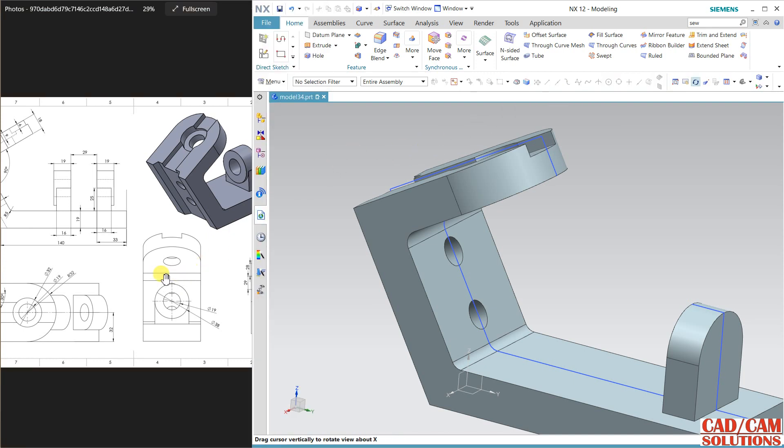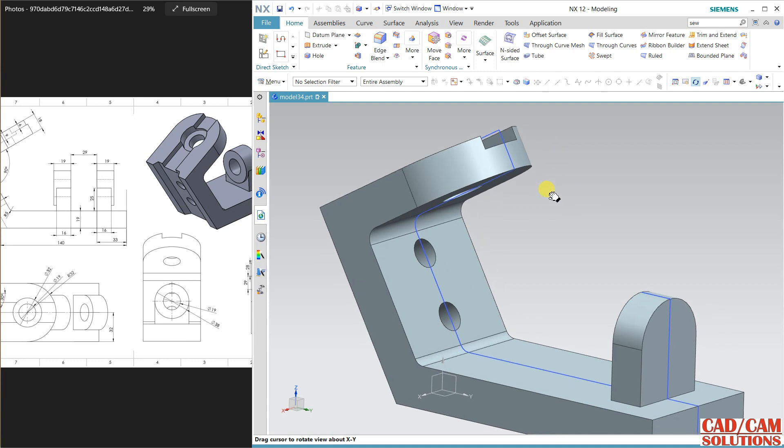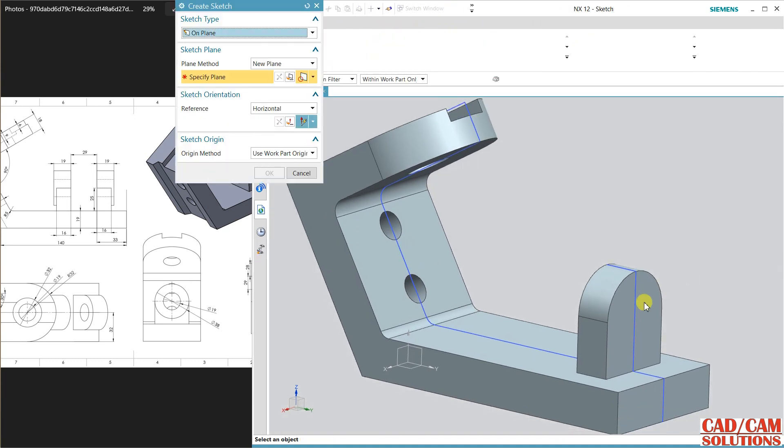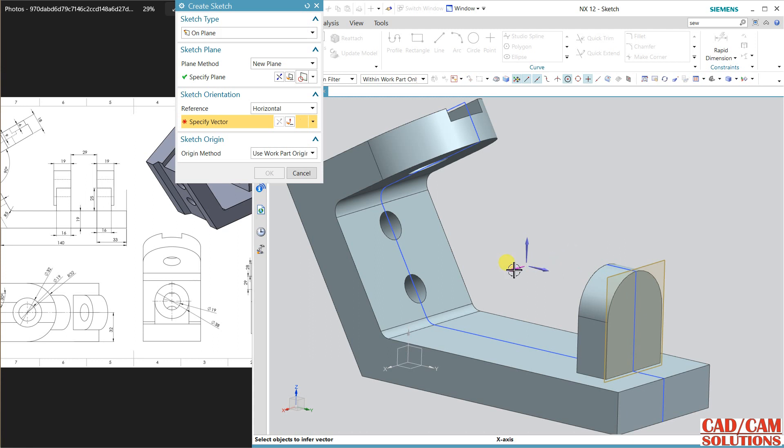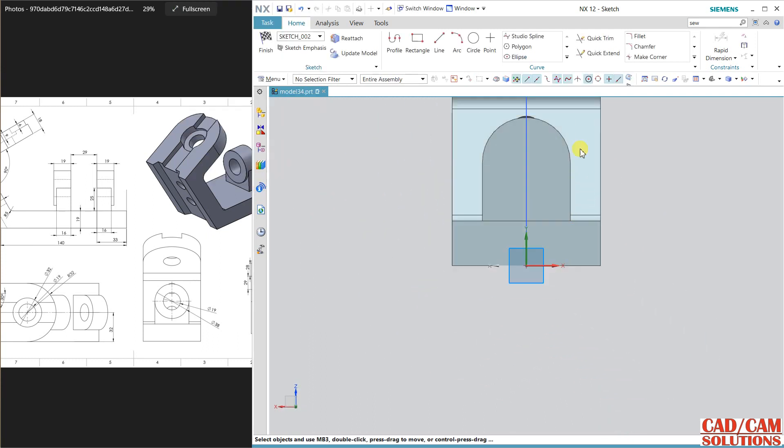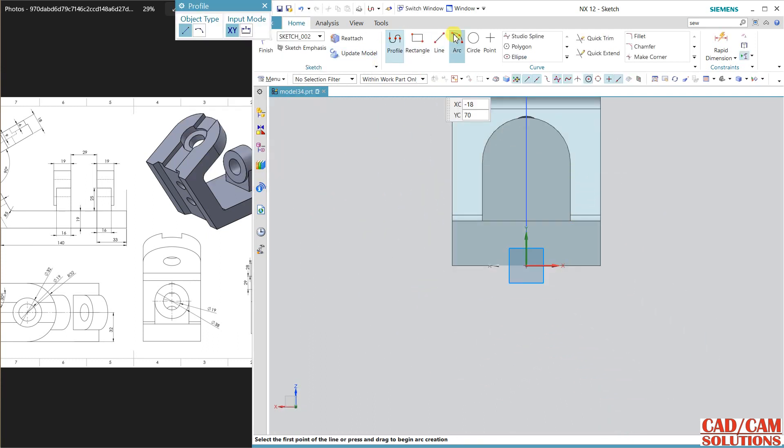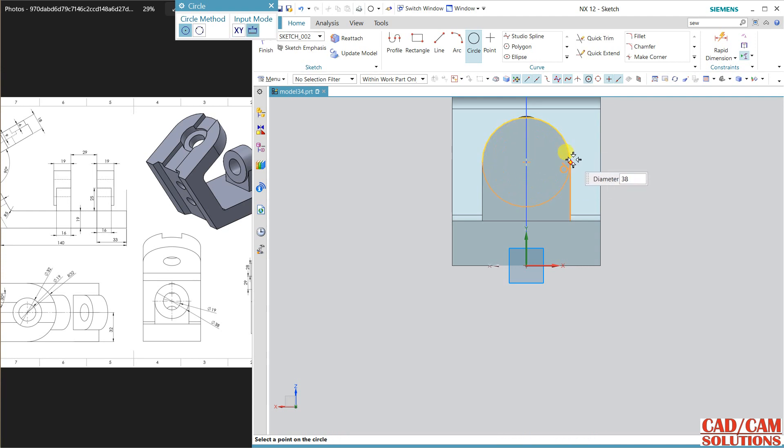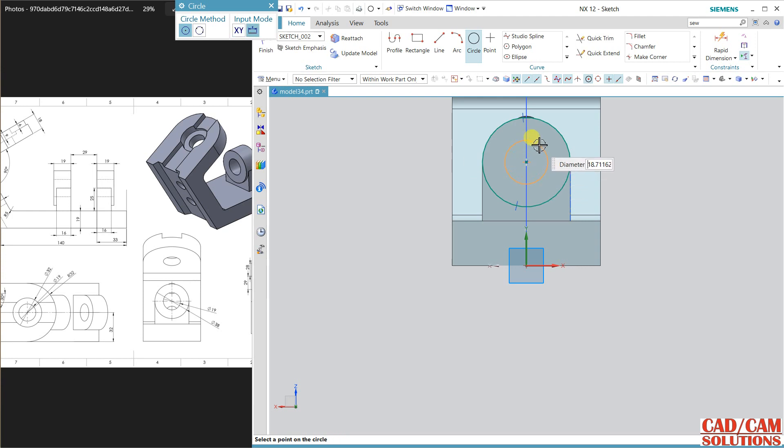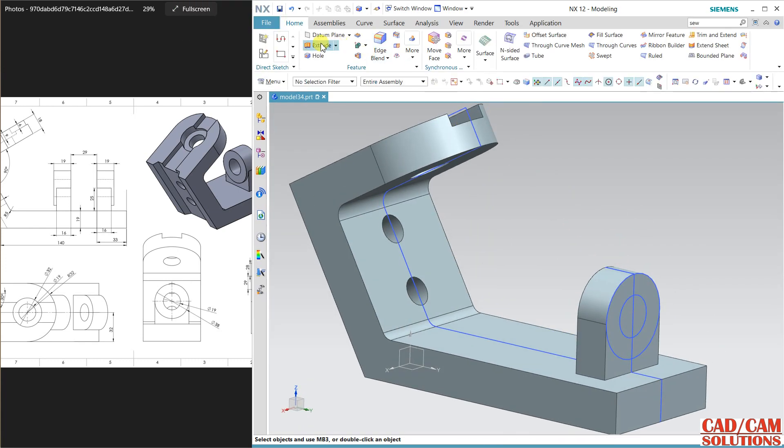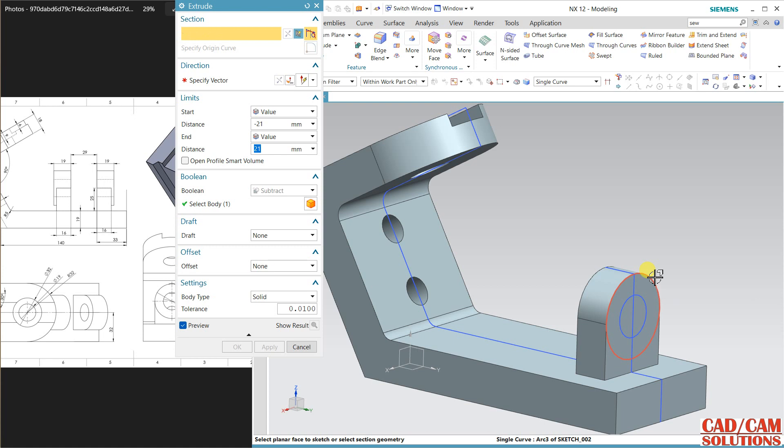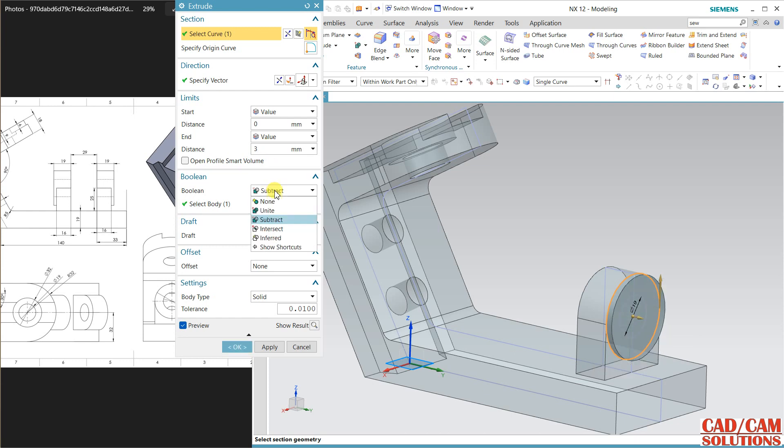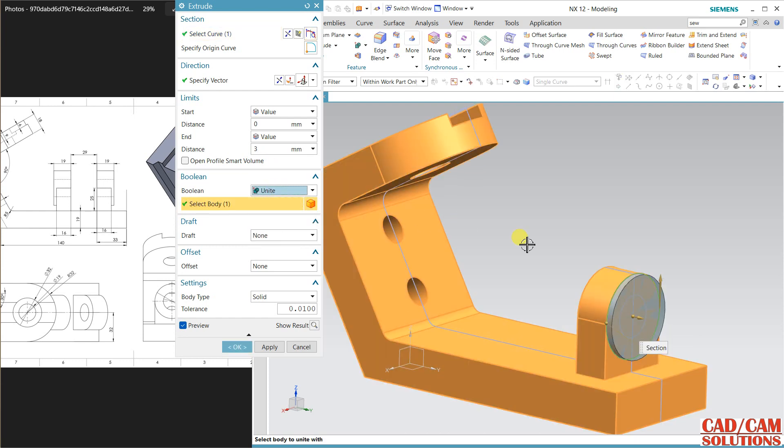On this face we have to create new sketch, so sketch over this face. Orient the view. The center is here, and up to this. The hole is smaller hole, 90 diameter, finish. First extrude this, G2, and only three millimeter which will unite with the previous body, and apply.